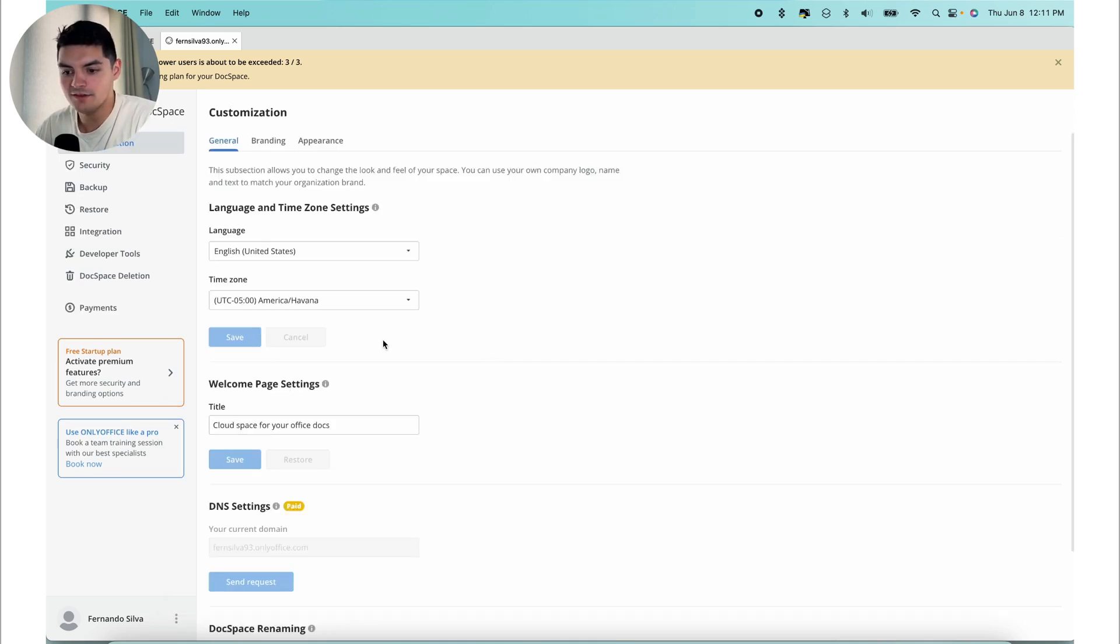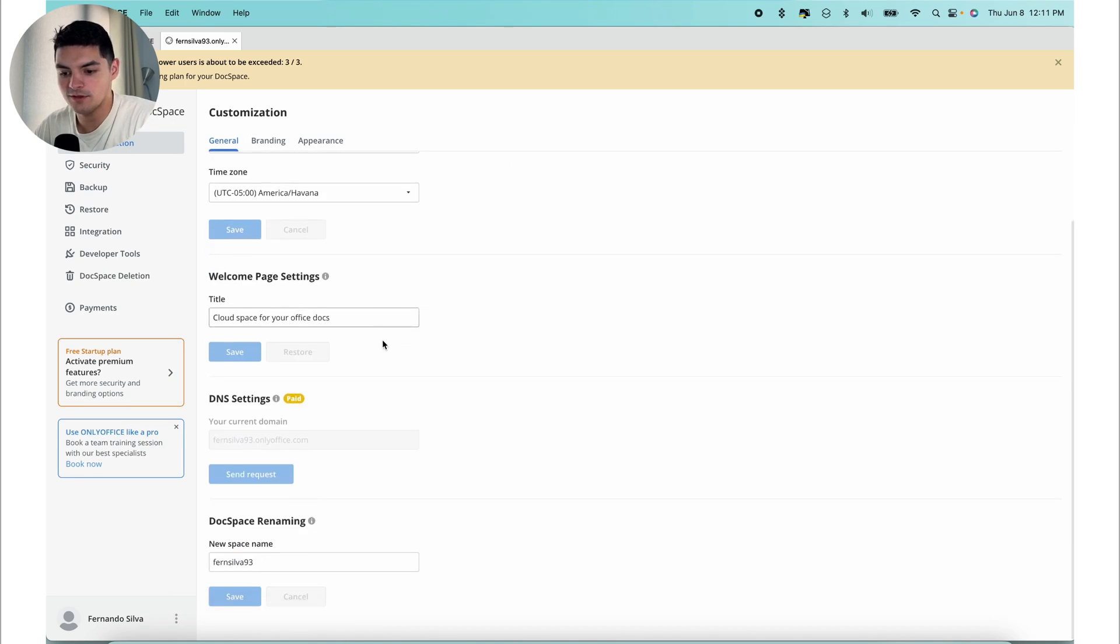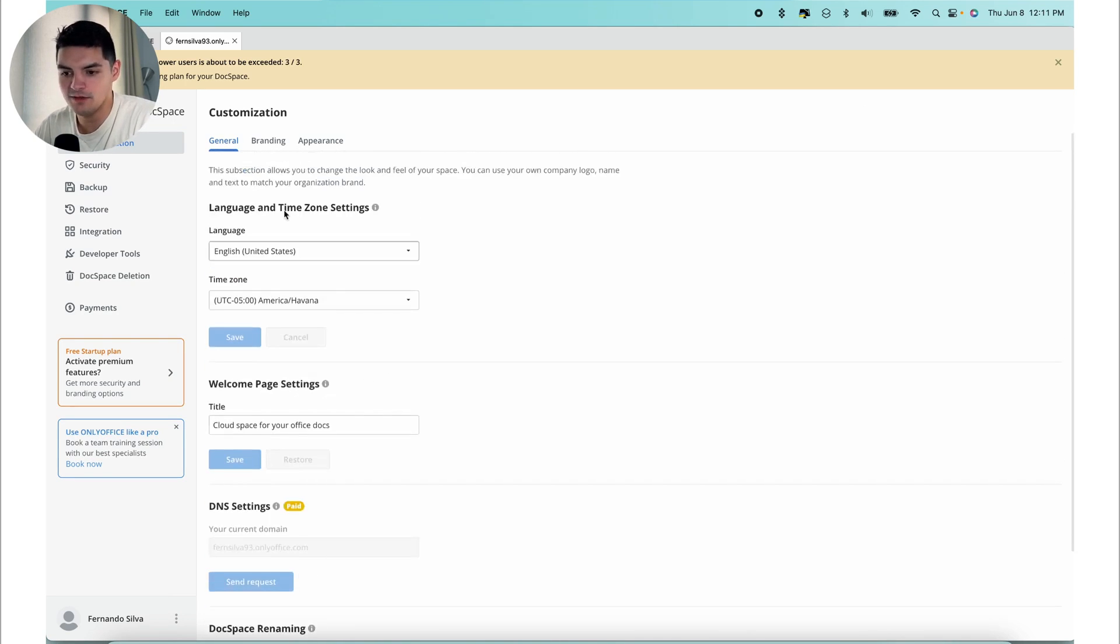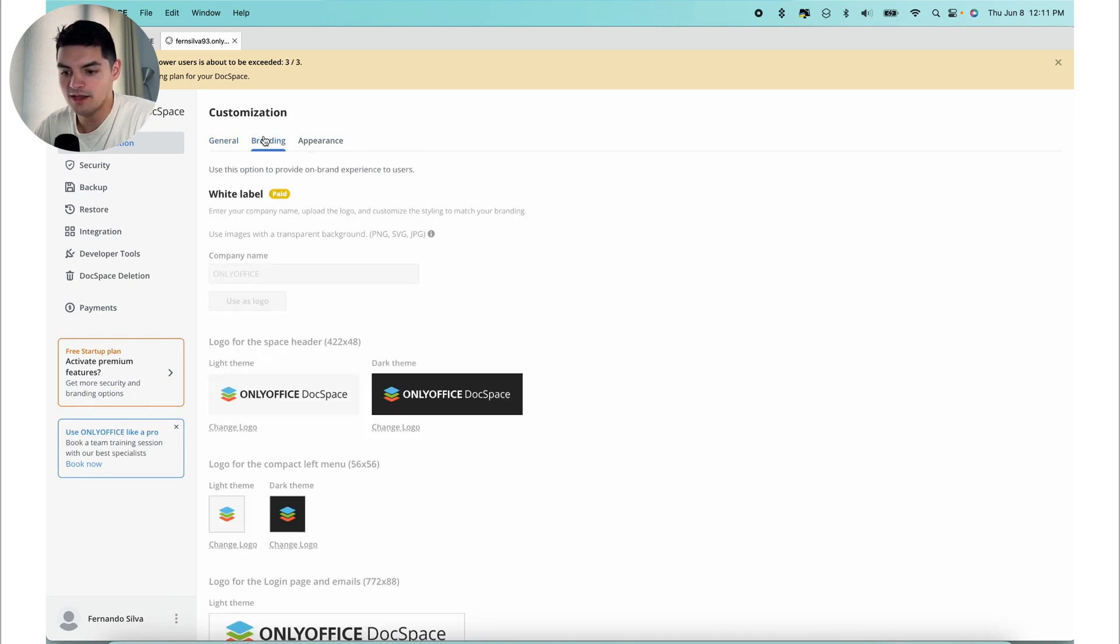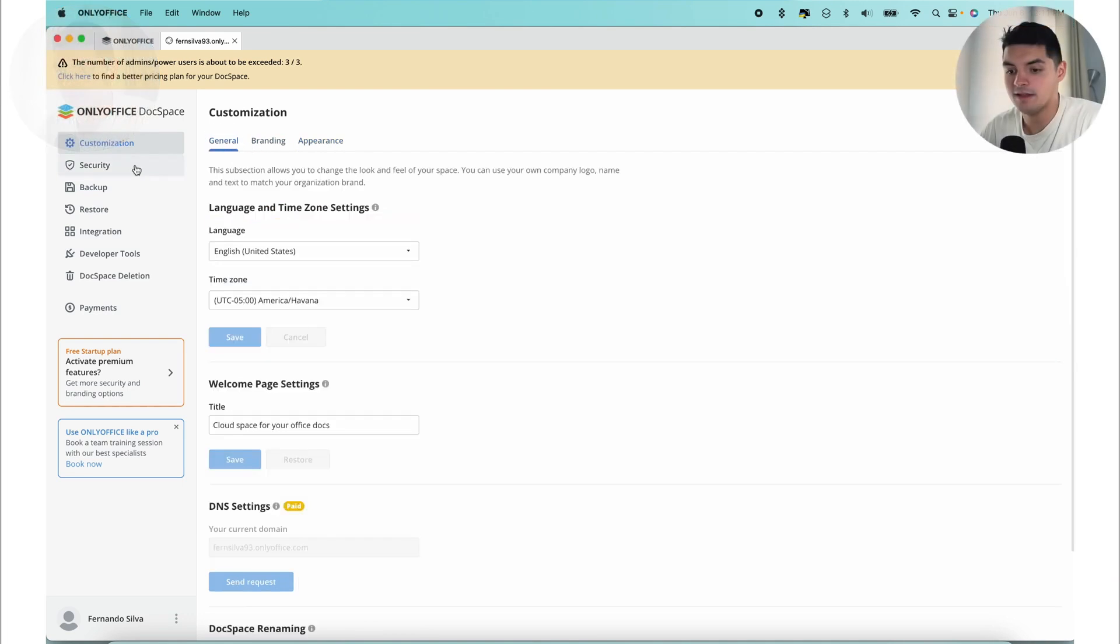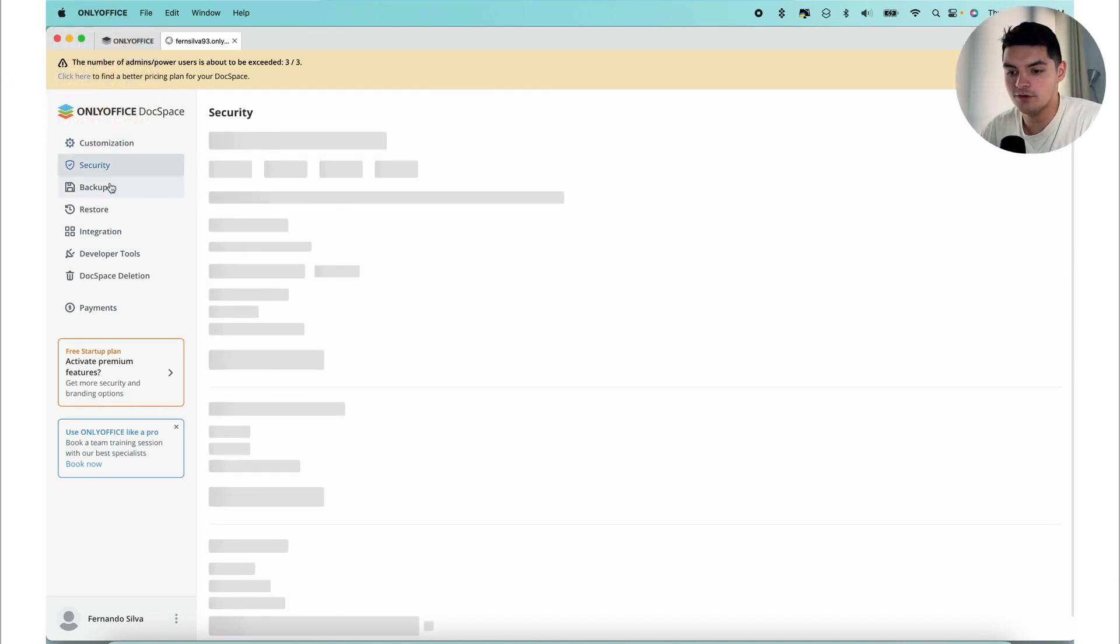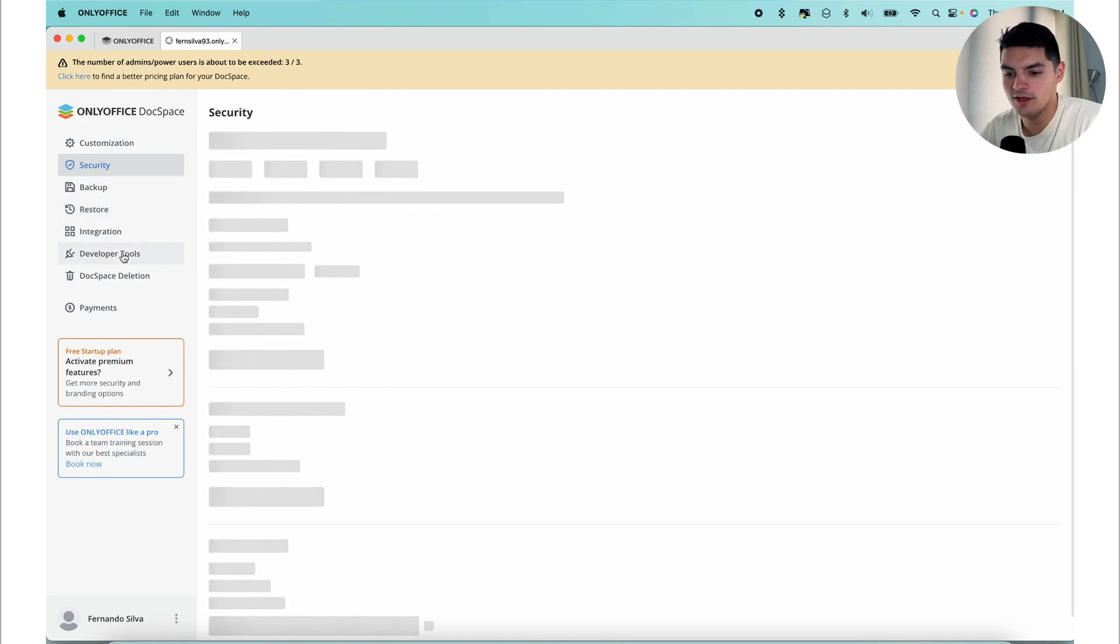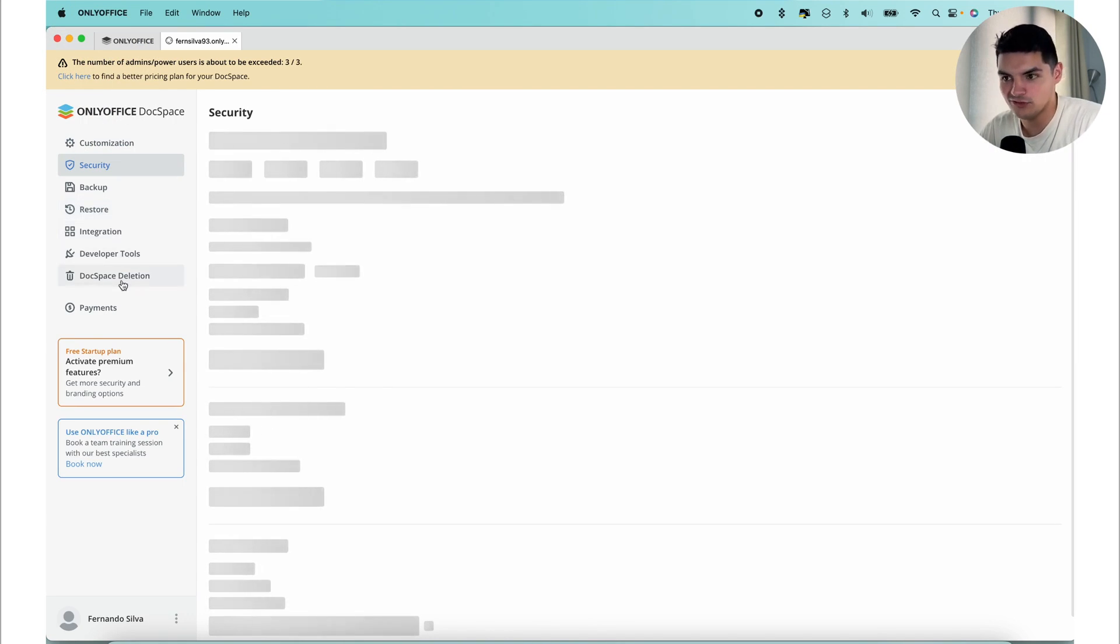If I go into the DocSpace settings, this is everything that you're dealing with. You have DNS settings, DocSpace renaming, you have the branding on here, which is great, and then you have the appearance as well. As I mentioned, you do have the security, you're able to back up everything as well, you can restore, you can integrate, you have your developer tools, and then you have your DocSpace deletion as well.